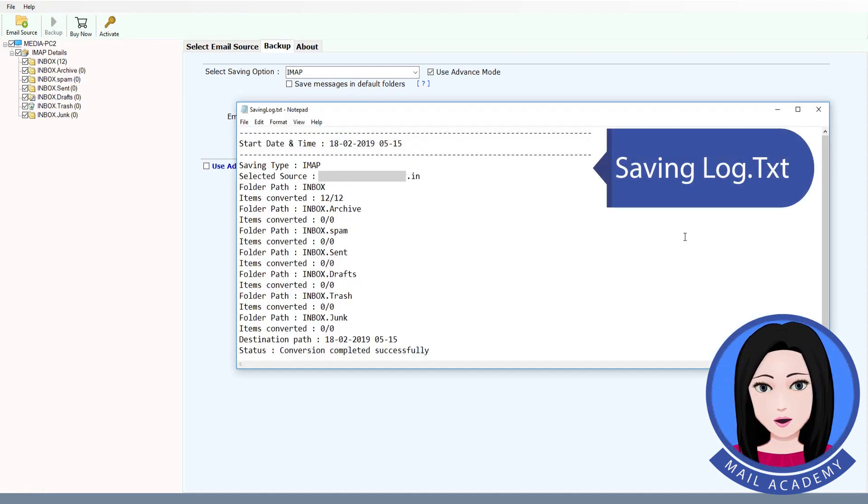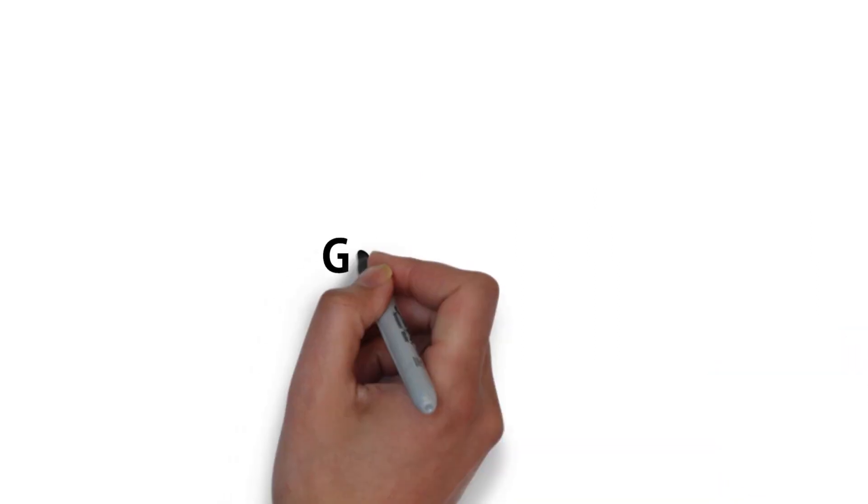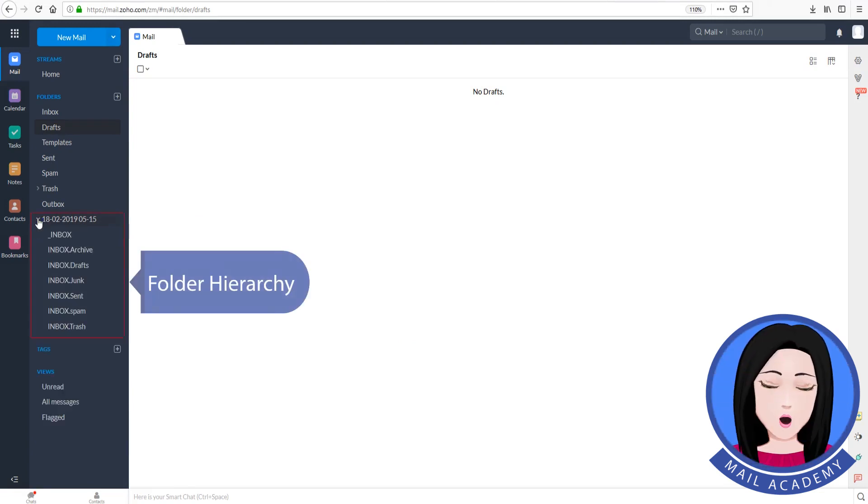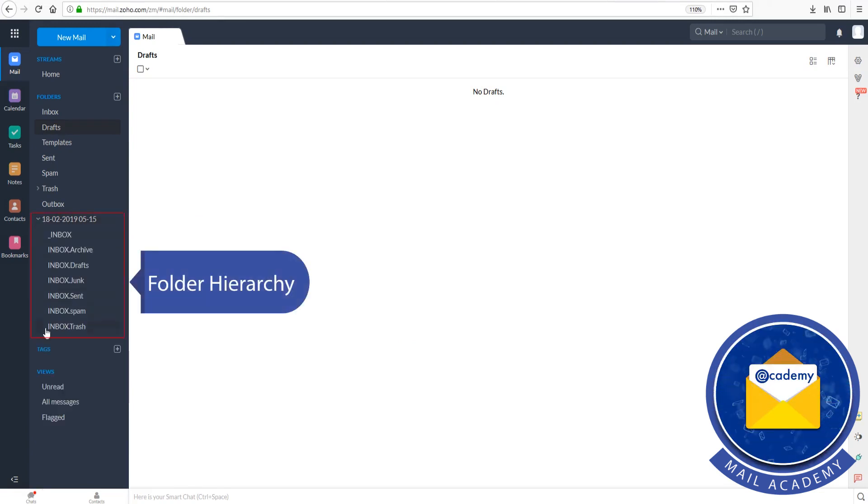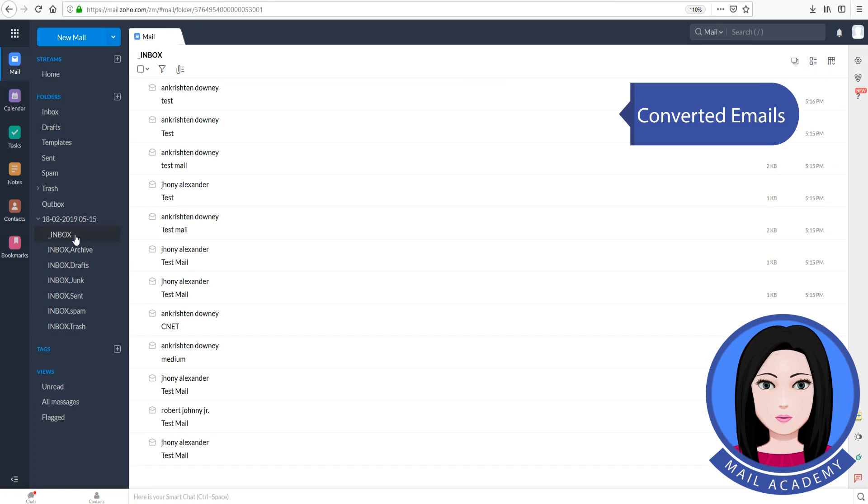Saving log. Folder hierarchy. Converted e-mails.